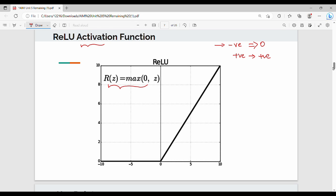The ReLU activation function is widely used in the deep learning domain. It is one of the most popular activation functions used in practice.